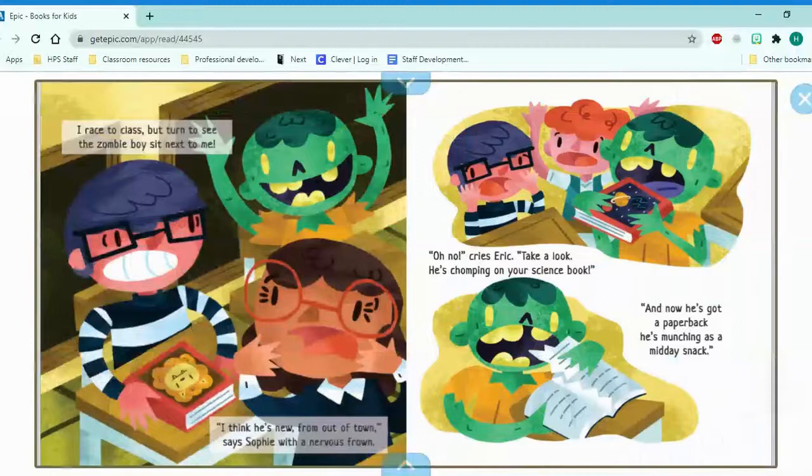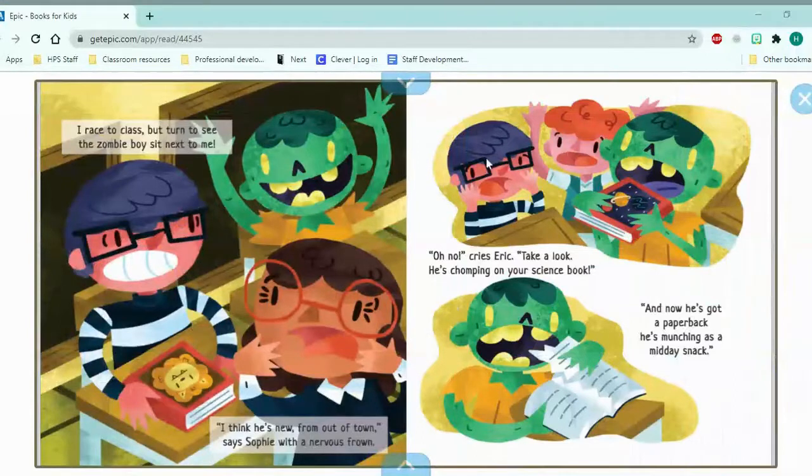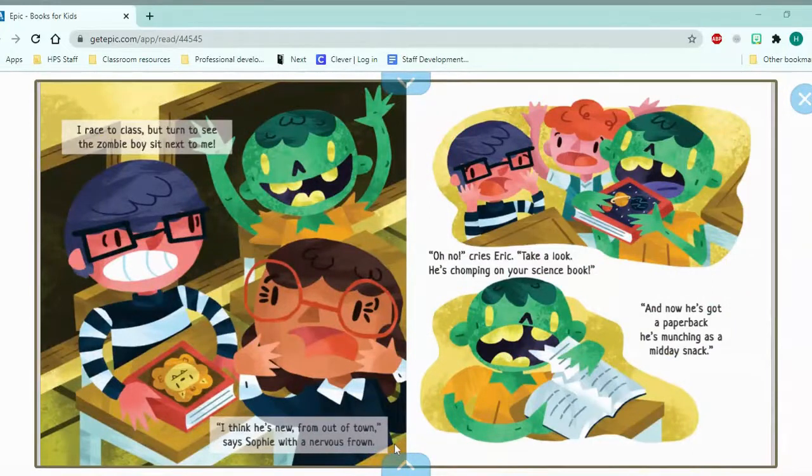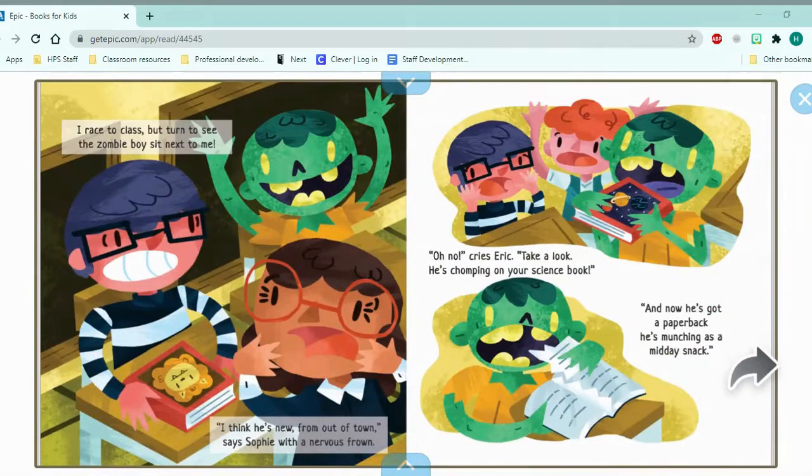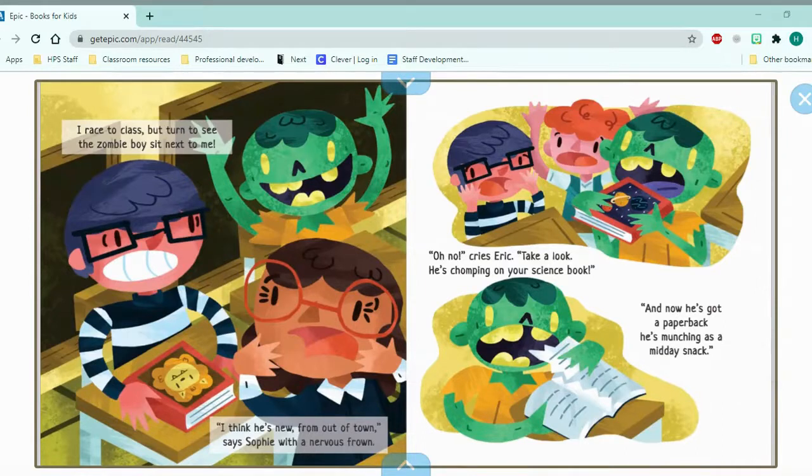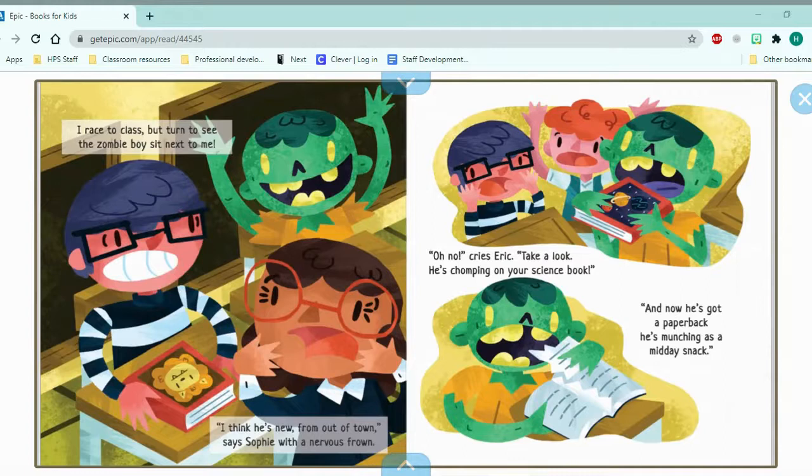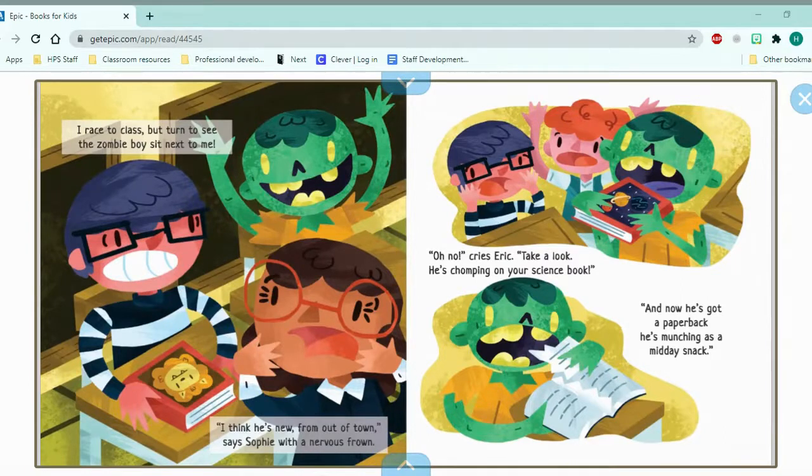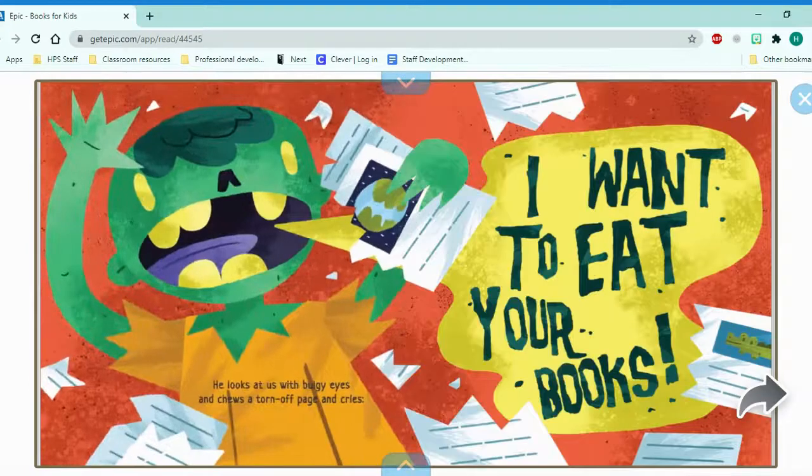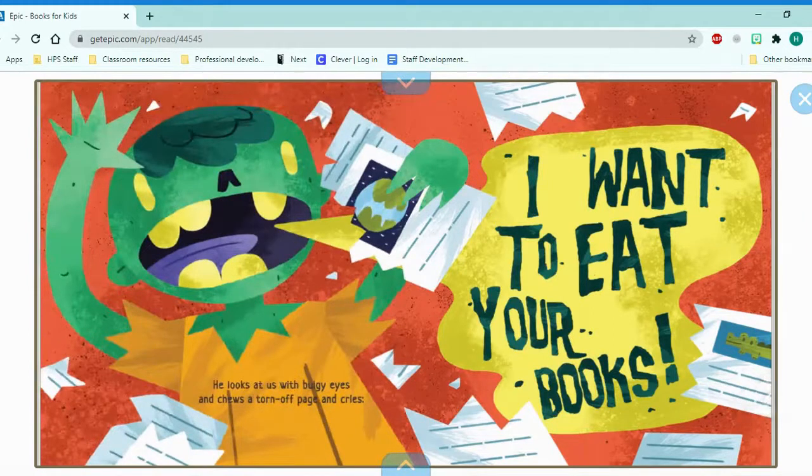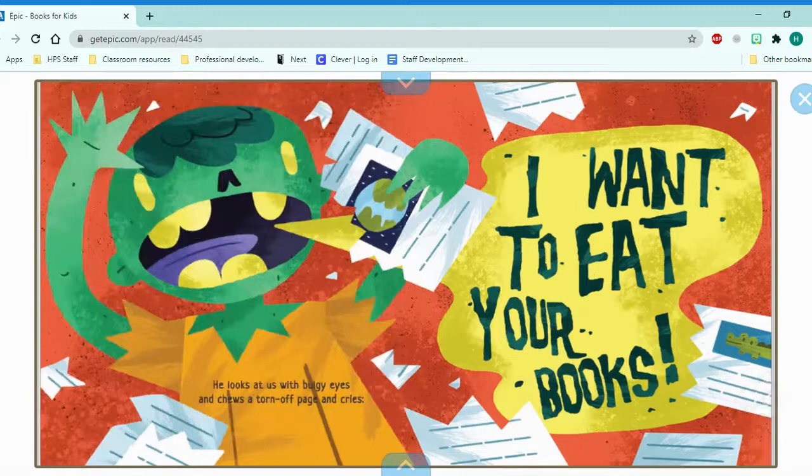I race to class but turn to see the zombie boy sit next to me. I think he's new from out of town, says Sophie with a nervous frown. Oh no, cries Eric. Take a look. He's chomping on your science book. And now he's got a paperback he's munching as a midday snack.